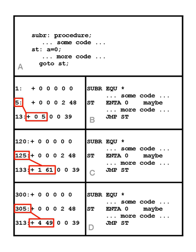Prior to the advent of multiprocess systems, and still in many embedded systems, the addresses for objects were absolute starting at a known location, often zero.